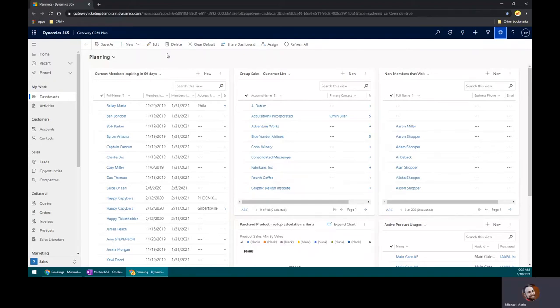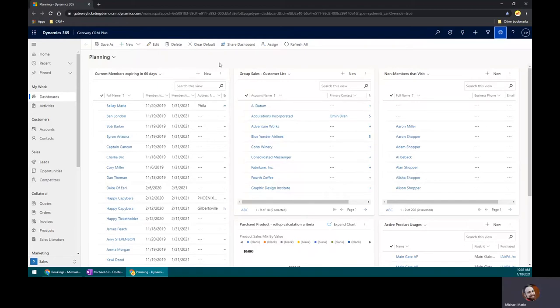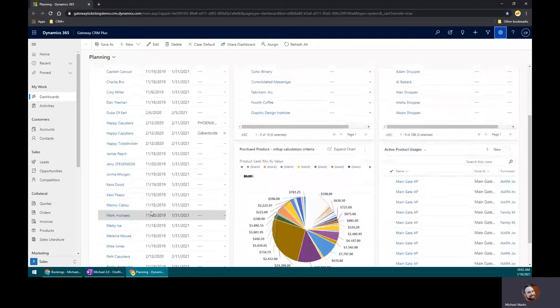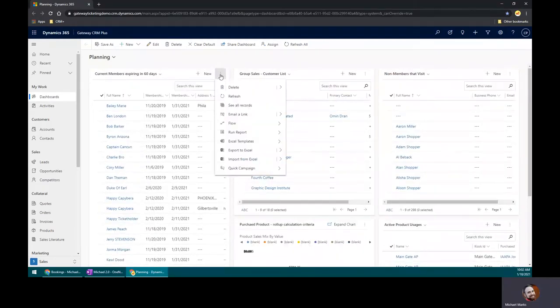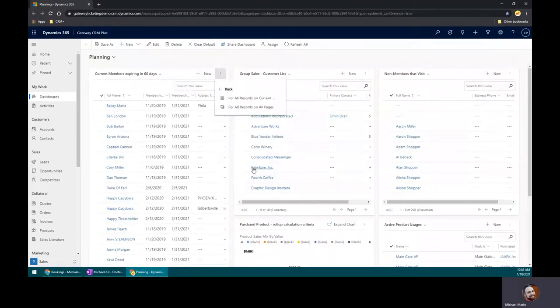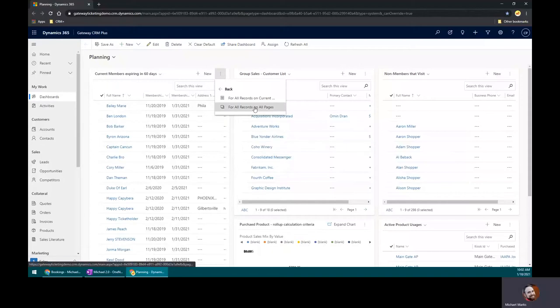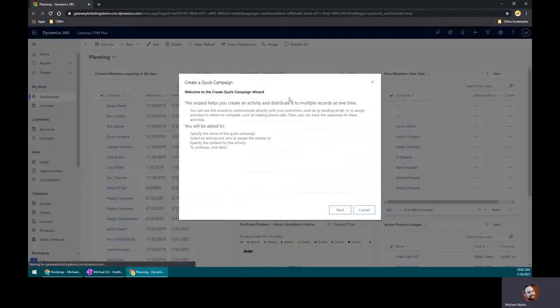So let's reach out to these folks, give them an email that I've already predefined, and see how that goes all tracking inside of this quick campaign. Since this list is spot on, I can just go ahead and hit the three dots, quick campaign, and go for all records.